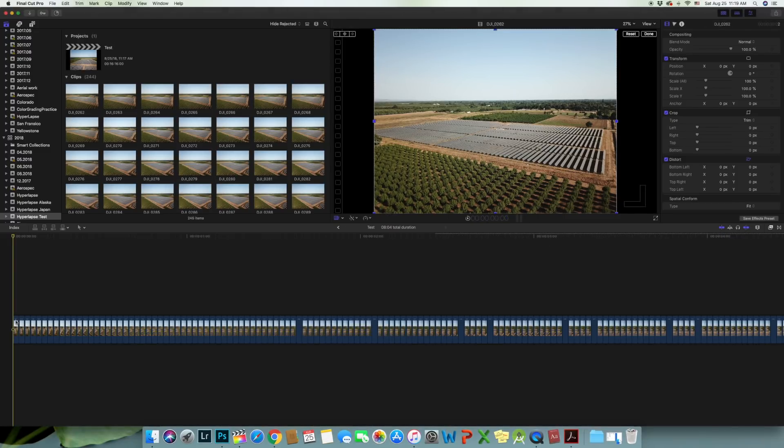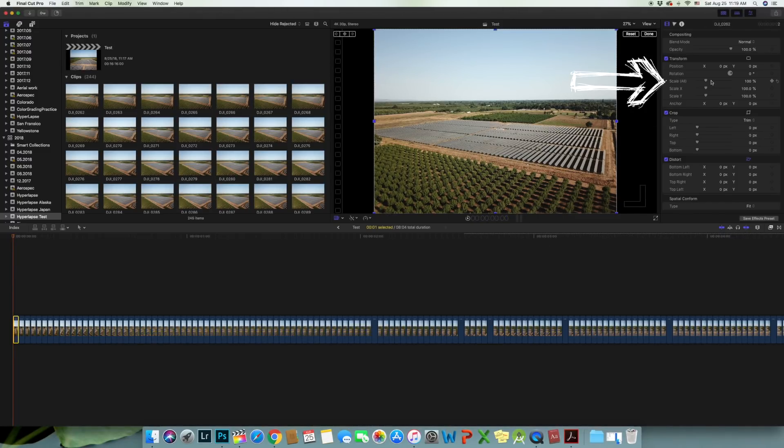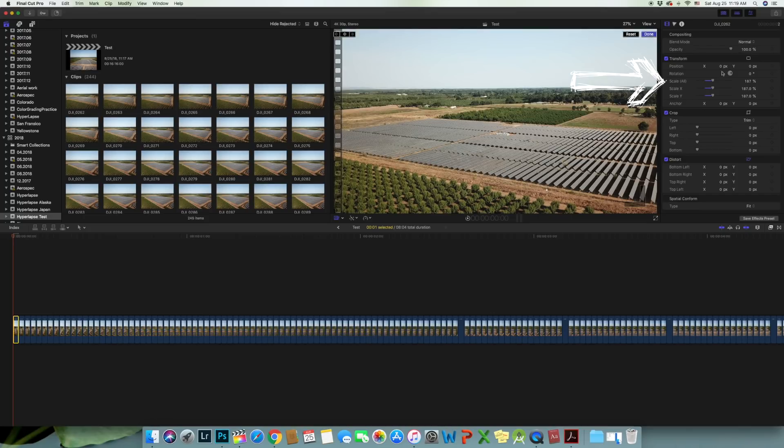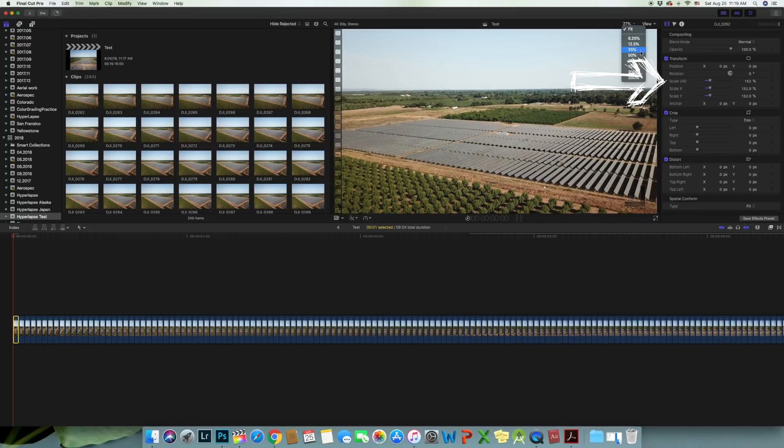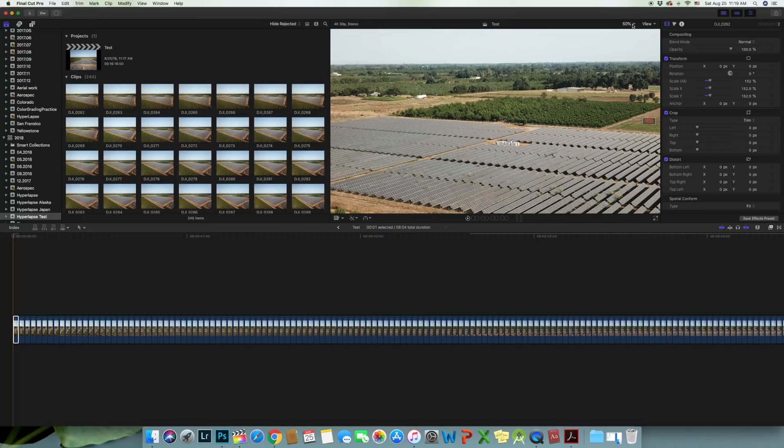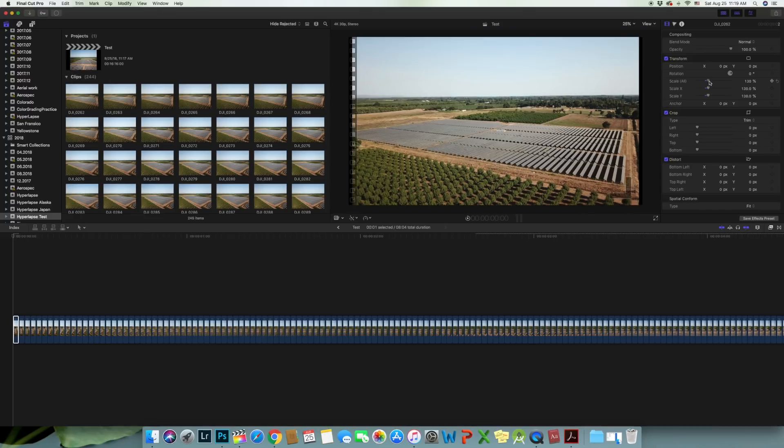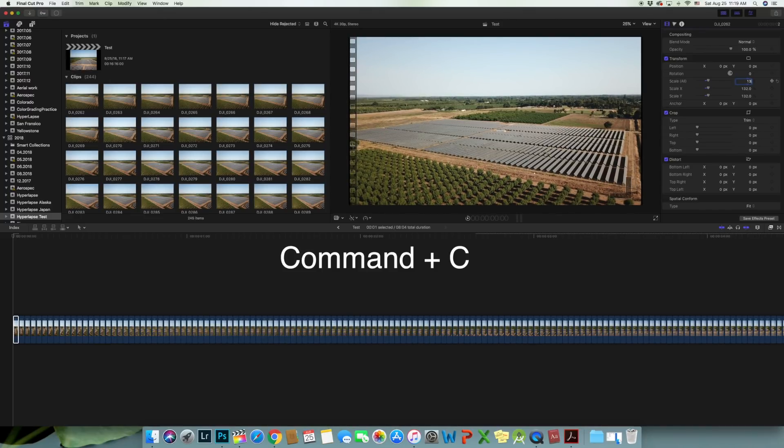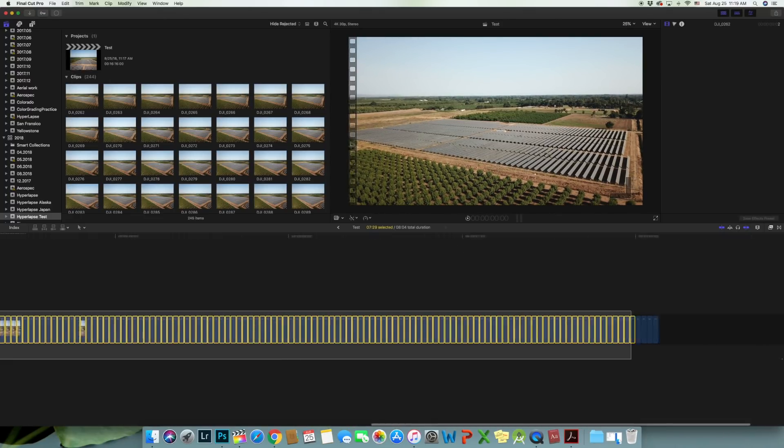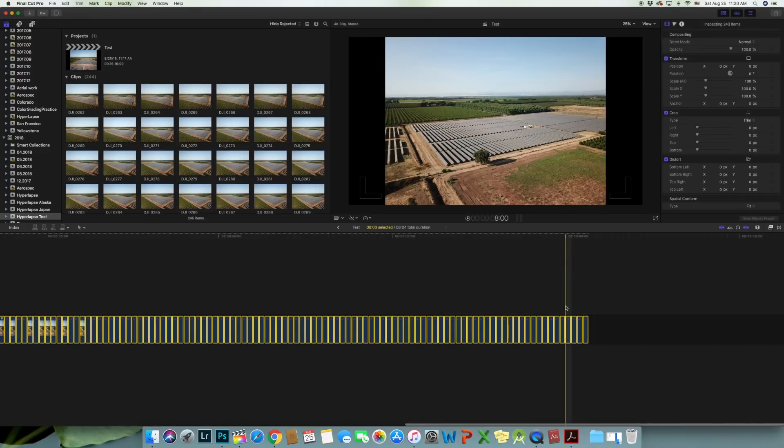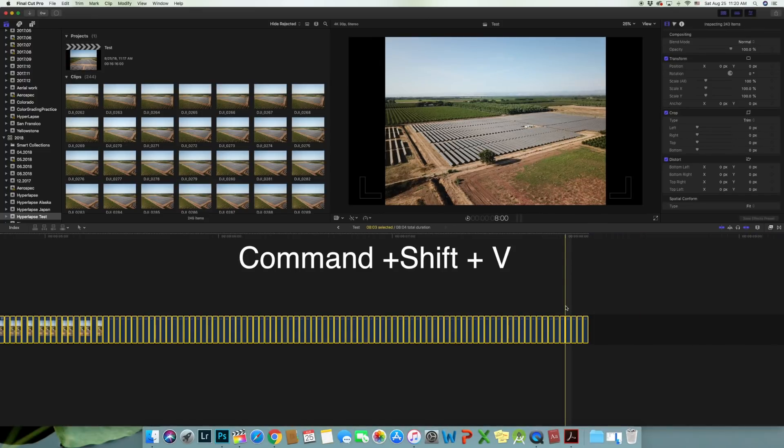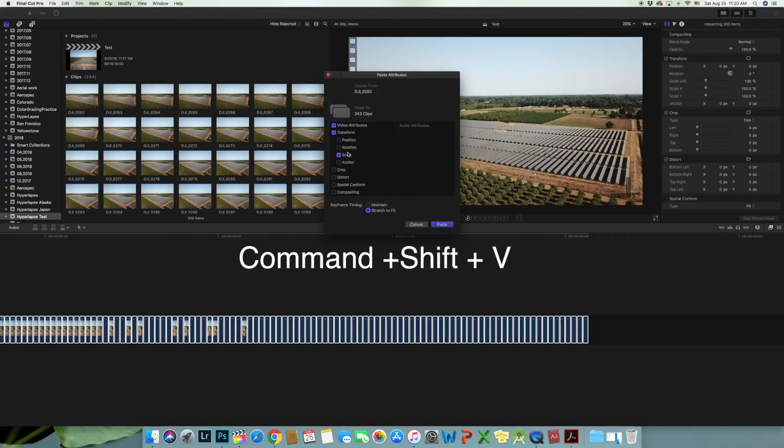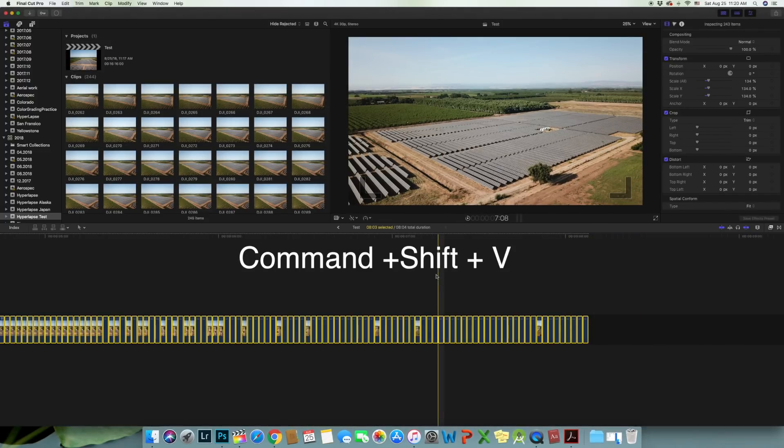I have also enlarged the image to fill the entire frame and apply to all the images. To do that, copy the setting on the first image by hitting Command C. Highlight all the images and to apply the settings to all images, hold down Command Shift V to apply.